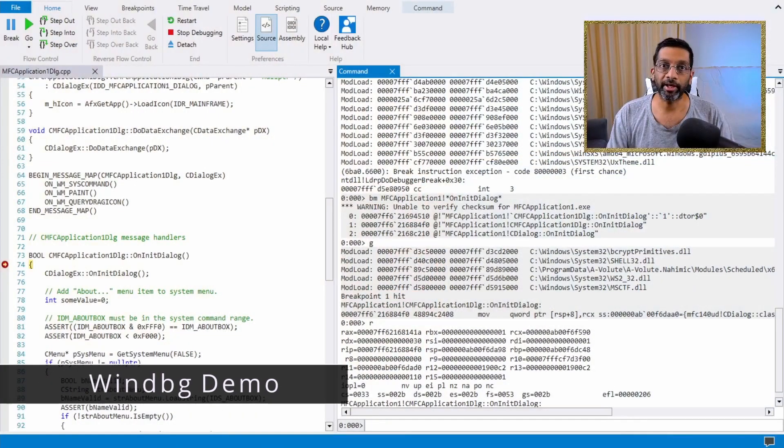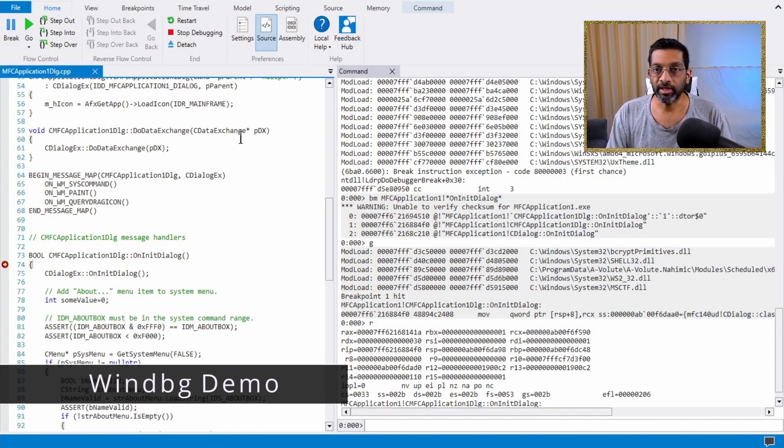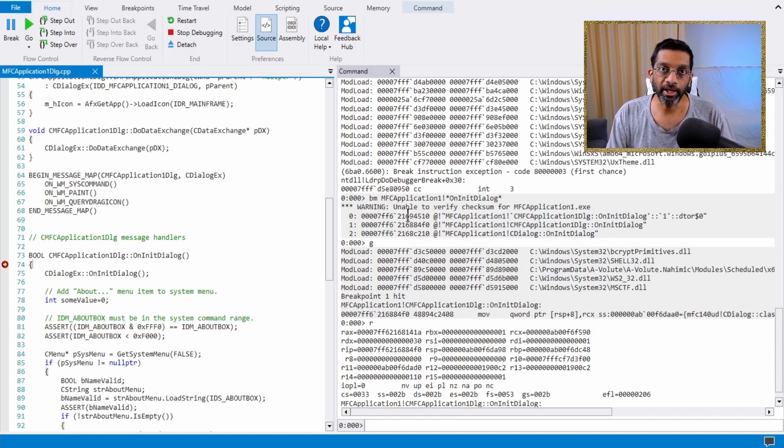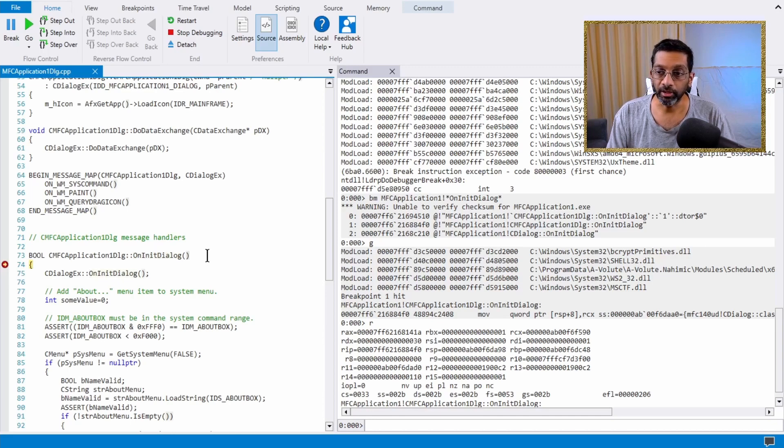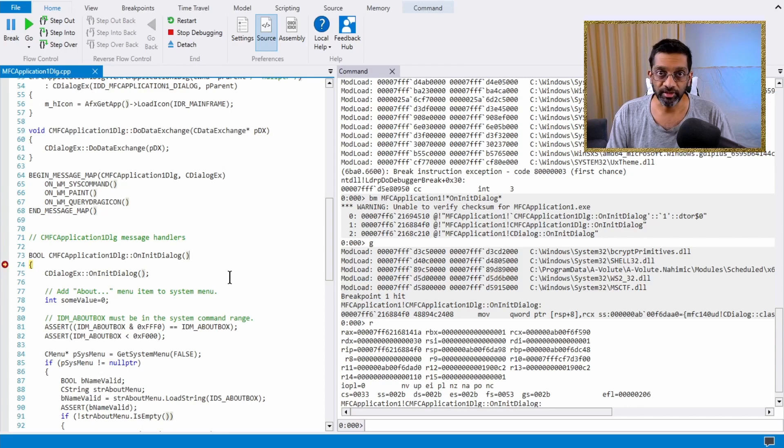Let me switch over to an instance of WinDebug that I already have running. What we have on screen is a view of an application in which I have loaded and hit a breakpoint. The breakpoint is waiting on the init dialog function over here. That's not really important. I just need to hit a breakpoint to show registers.